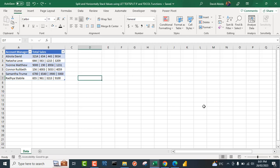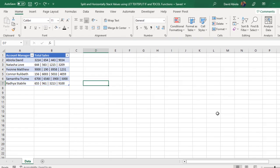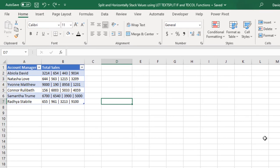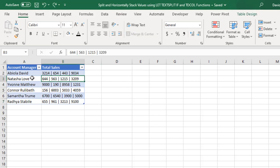Hello and welcome to this Microsoft Excel video tutorial. In this video I'm going to show how to split and horizontally stack values using the LET, TEXTSPLIT, IF, and TOCOL functions. If you have not joined this channel, please click on the subscribe button and turn on the bell icon to get notifications.